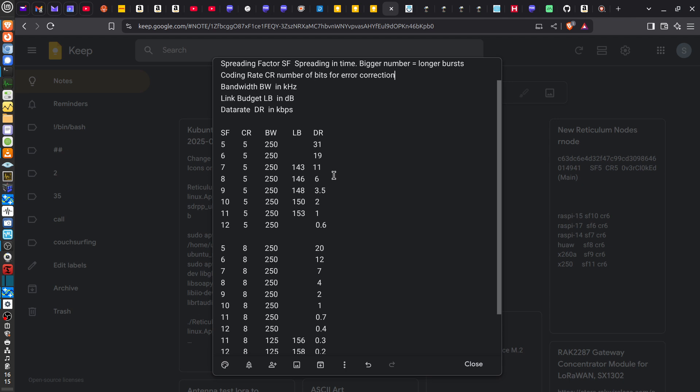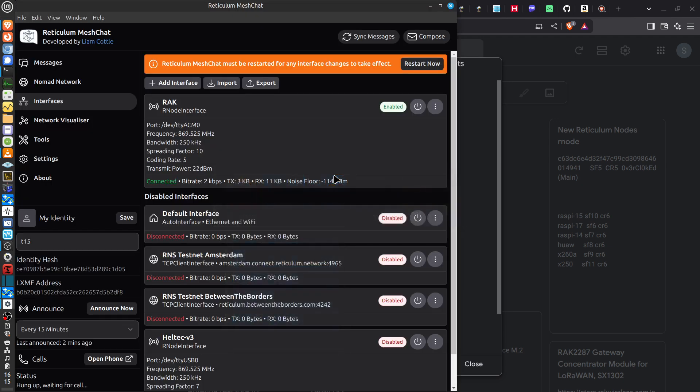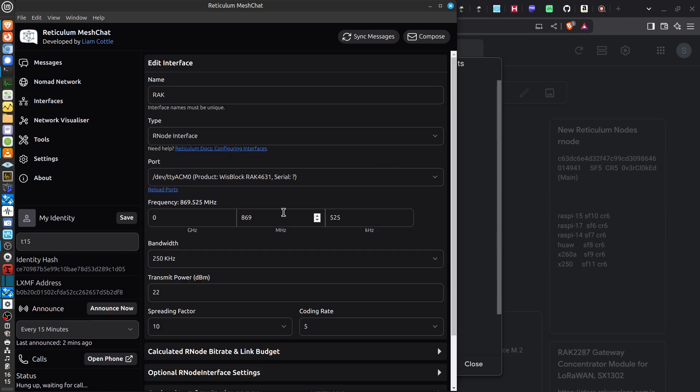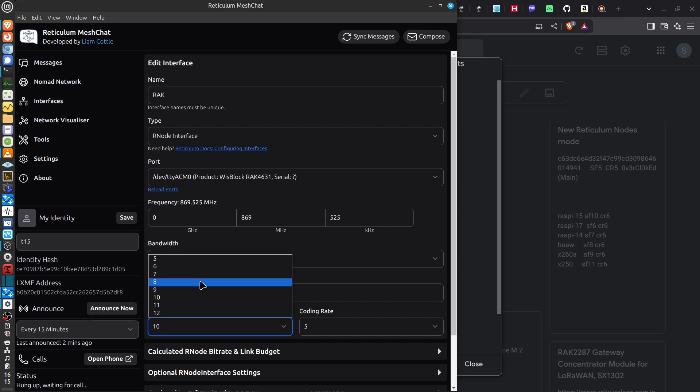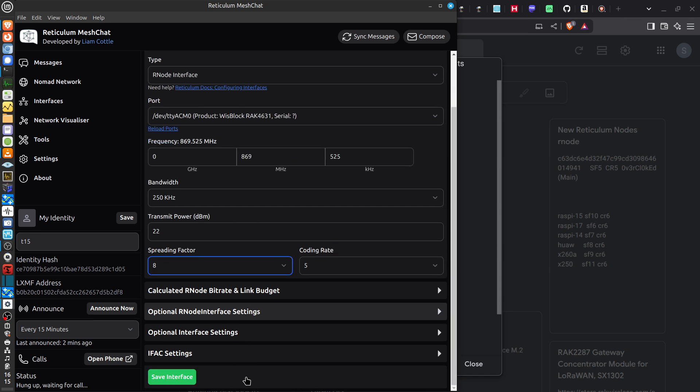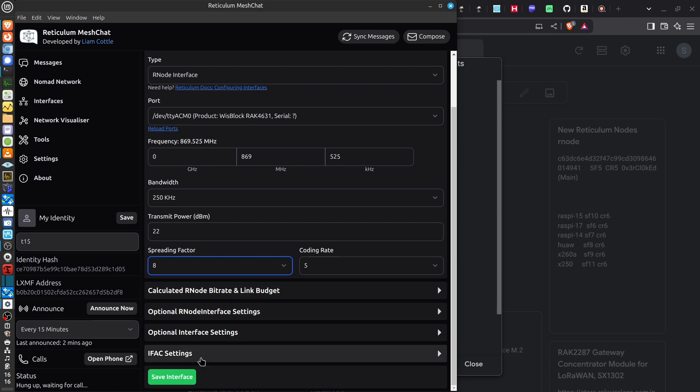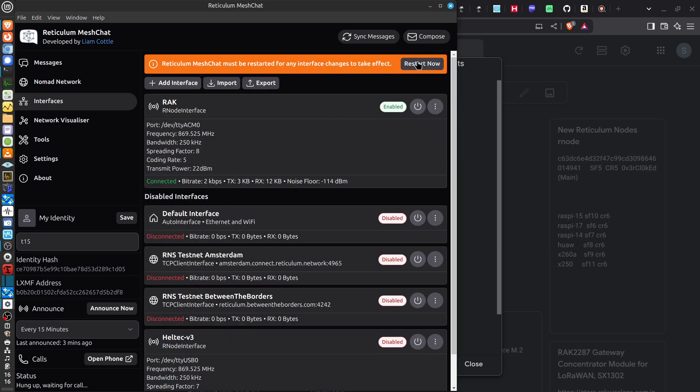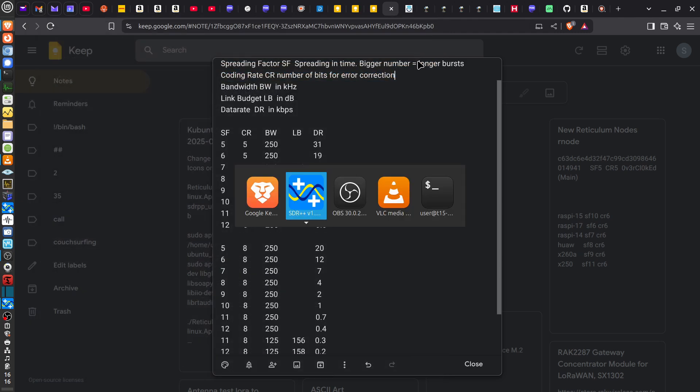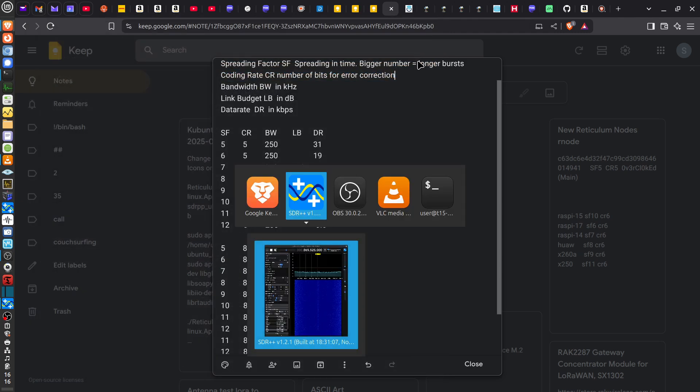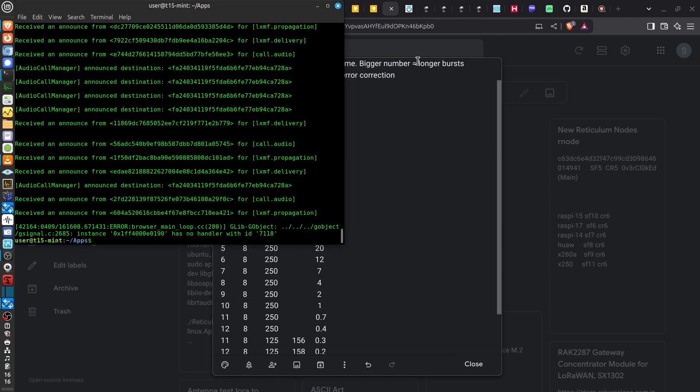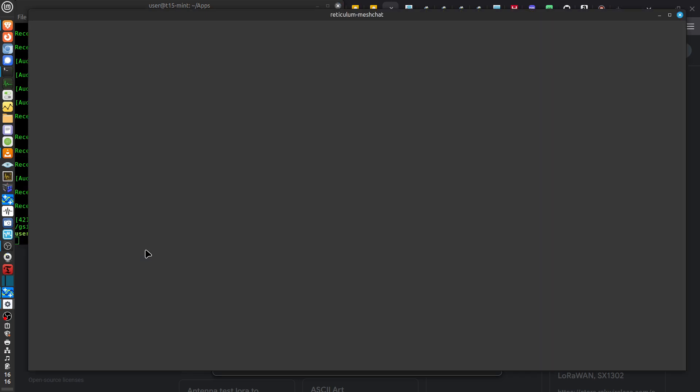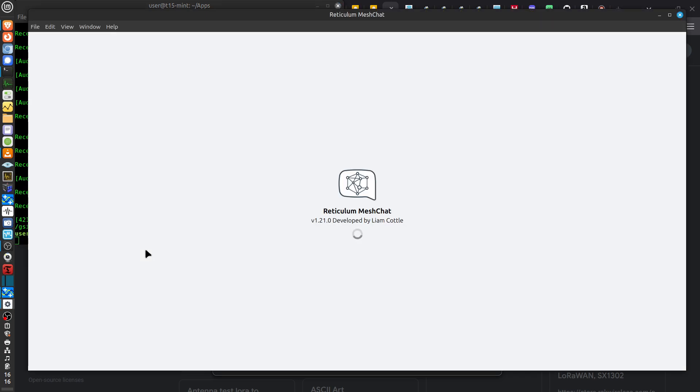So a spreading factor of 8, let's do that right now. The way to do it with the MeshChat program is to... This is a Rack node, by the way. I'm going to edit the parameters. And spreading factor 8. Everything else stays the same. I've also got, in the parameters here, optional R-node interface settings. I've set the maximum duty cycle of 10%, which is what you're allowed to use if there's a listen-before-transmit protocol operating, which there is in this software. So I've set that to 8. So let's save it. And you get the warning that you have to restart in order to implement it. So let's do restart. And then to restart it, this is on Ubuntu Linux. The way to restart it is just to issue the command again. This command to run the program. So that should start up again. There it is.